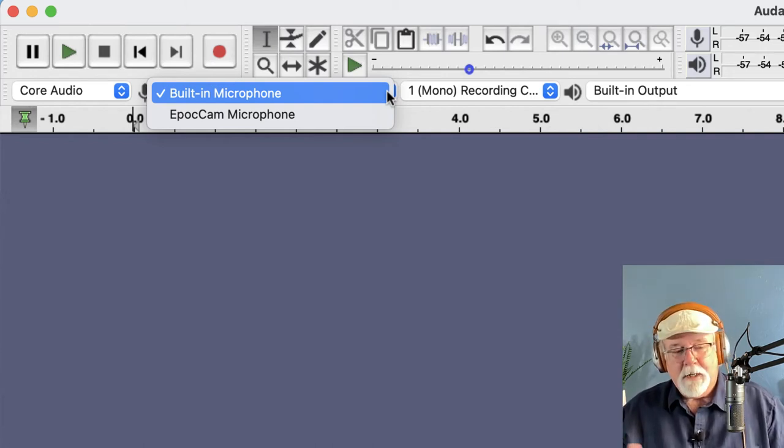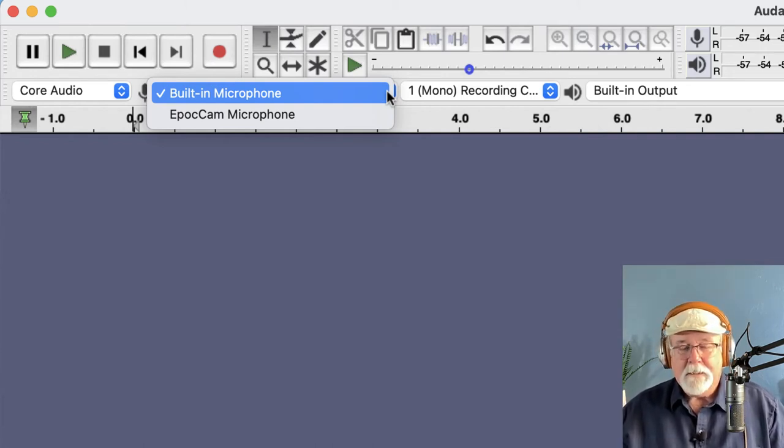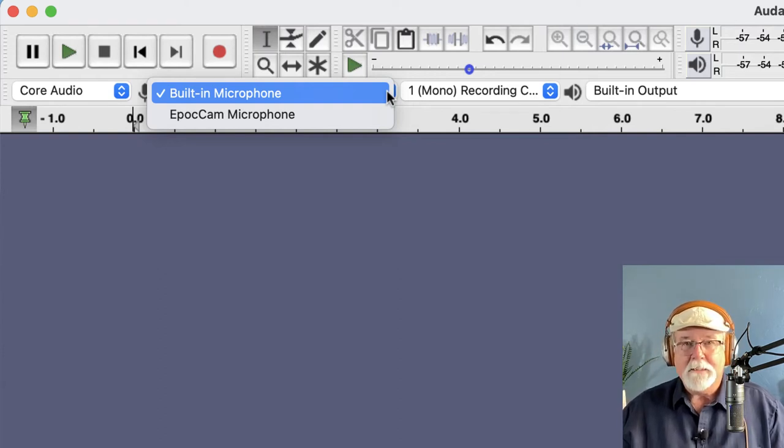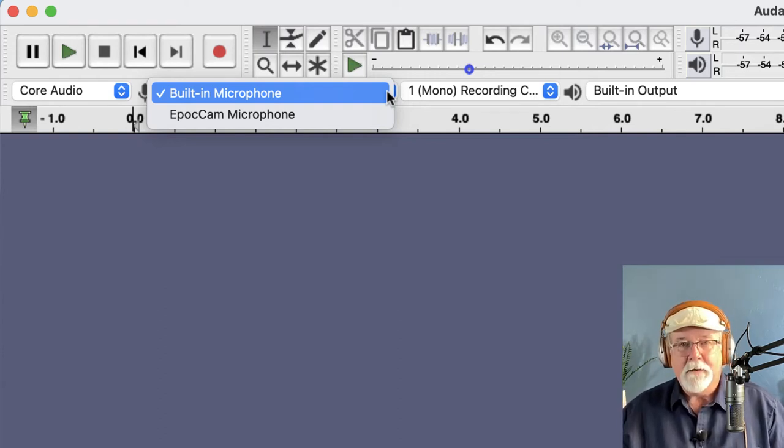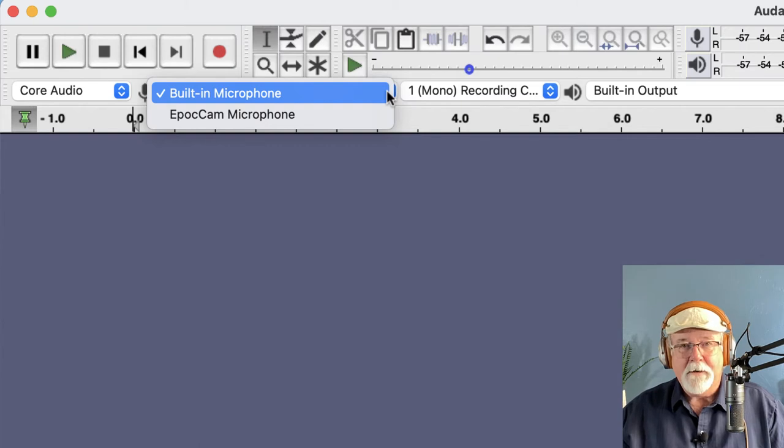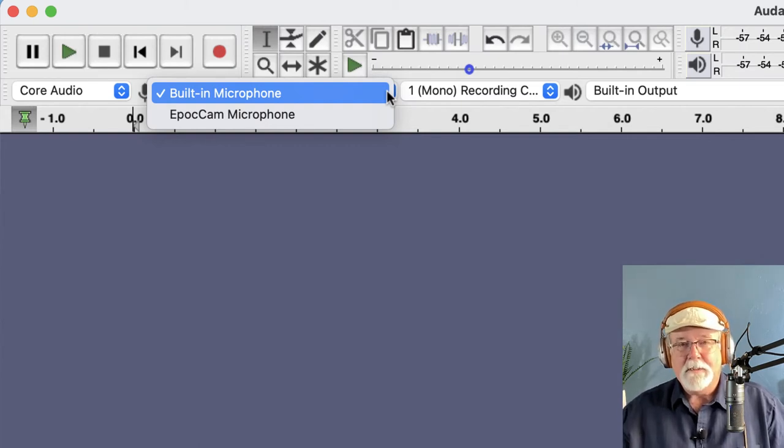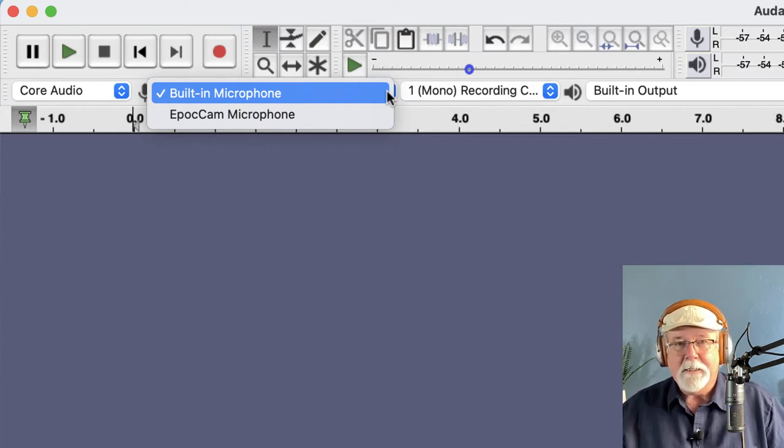Now before I learned how to do this, I did it the old-fashioned way. I had to shut down Audacity and then restart Audacity and it would magically appear. All of my options would suddenly appear in that drop-down window.